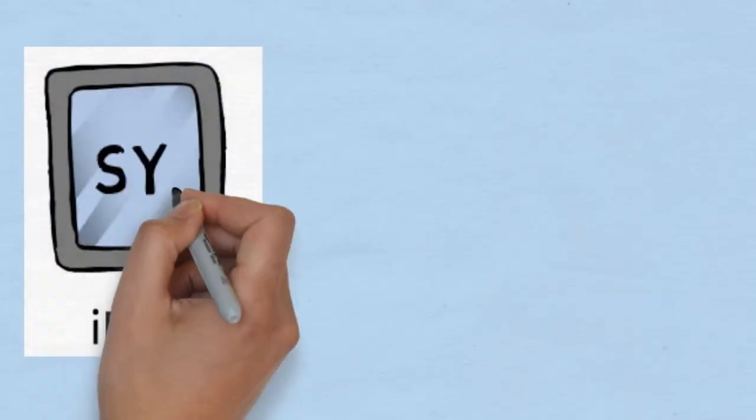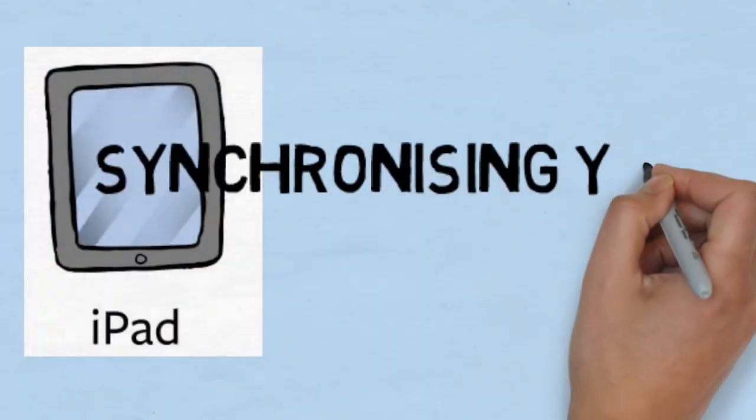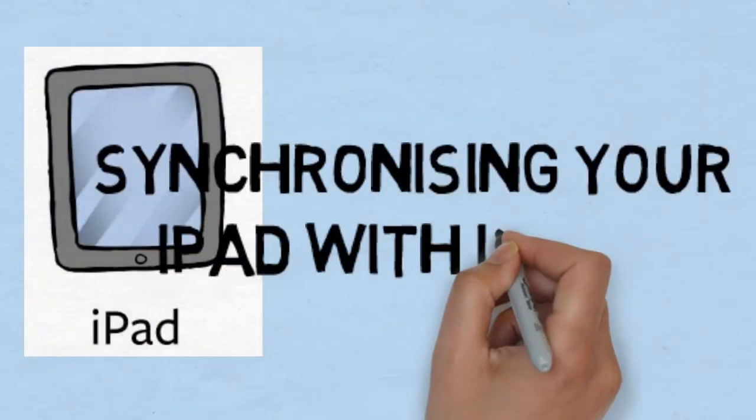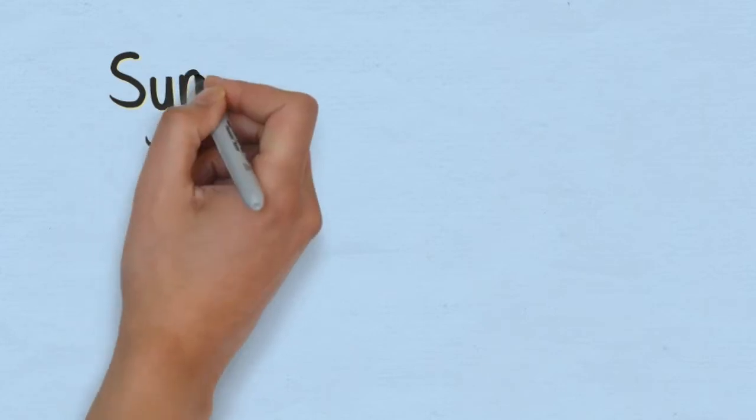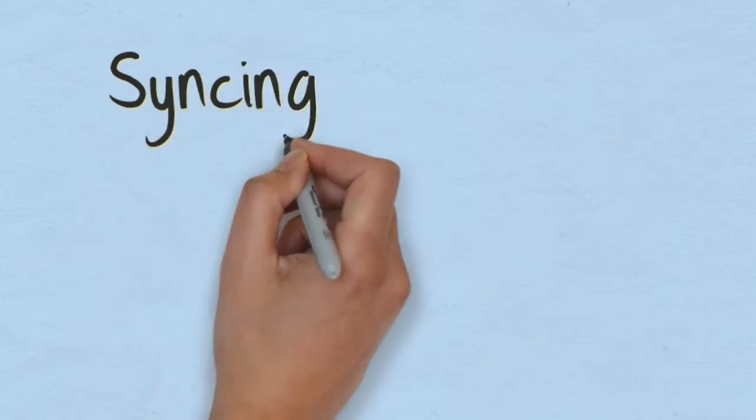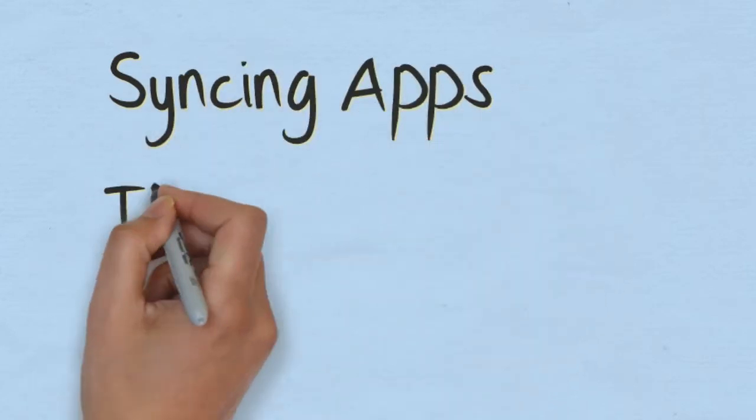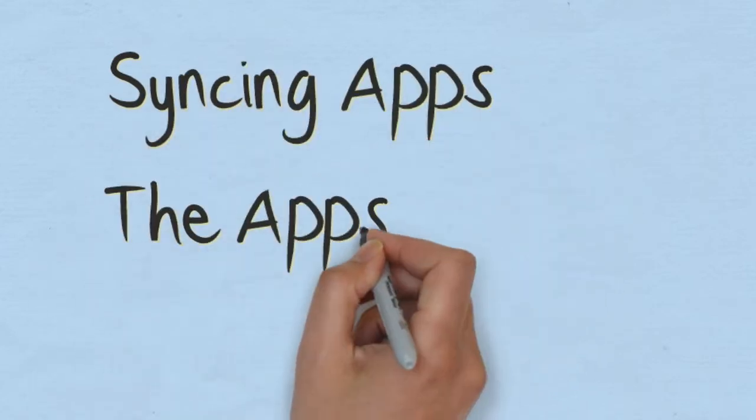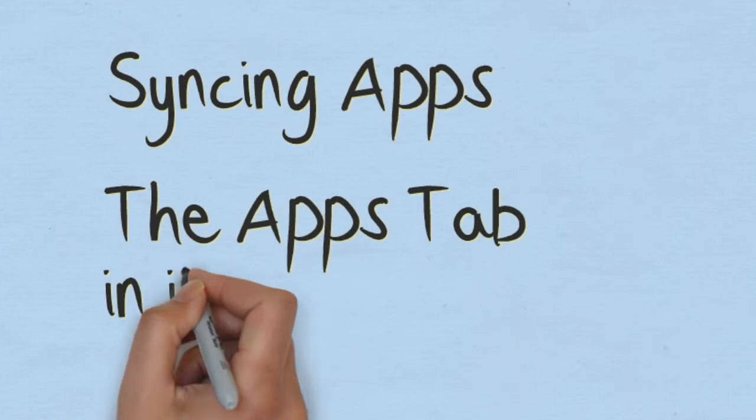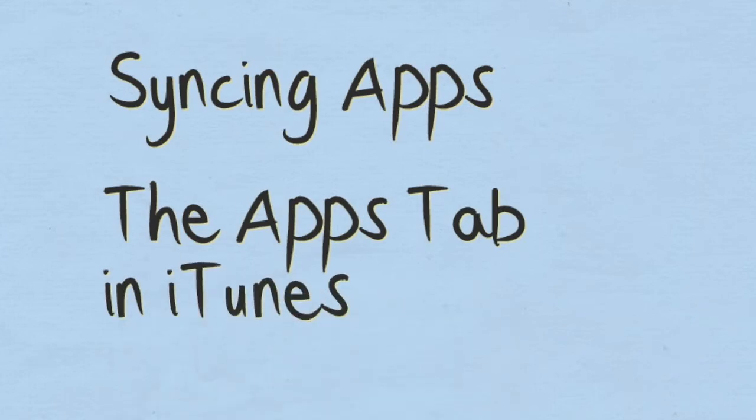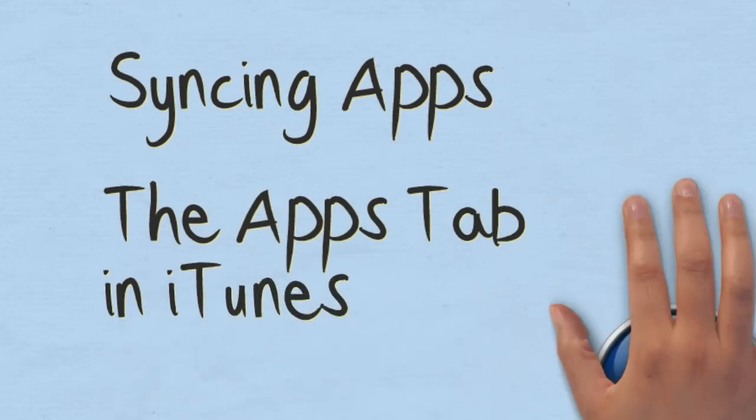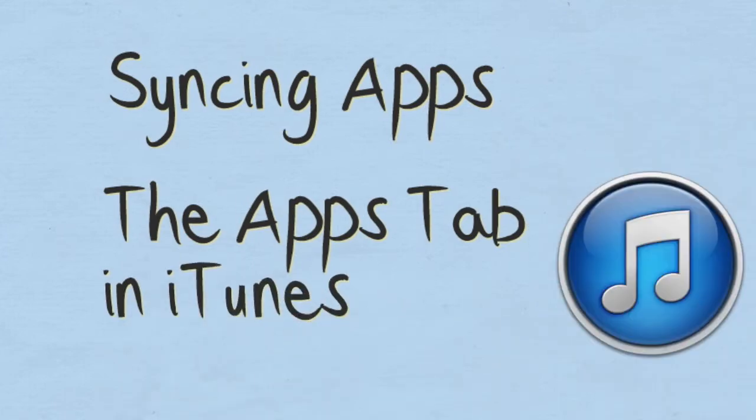This is another in the series of videos on how to synchronize your iPad to your computer in iTunes. And in this video we're going to look at how to synchronize apps from your iPad to your computer.